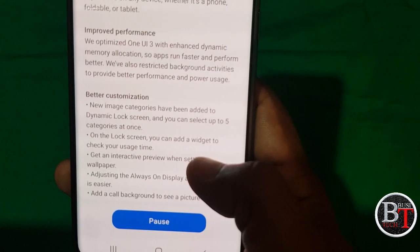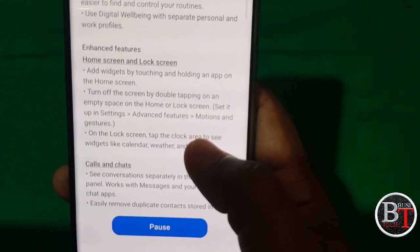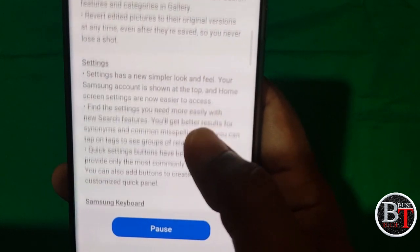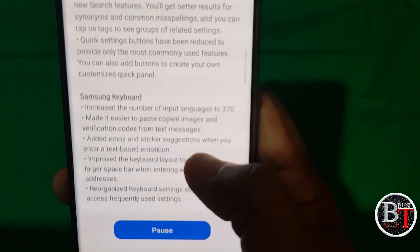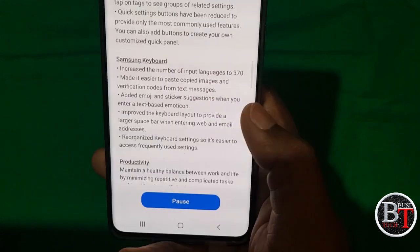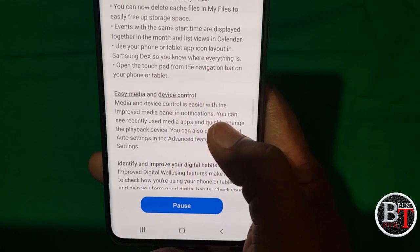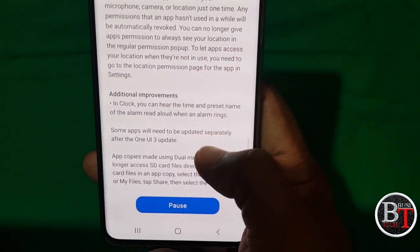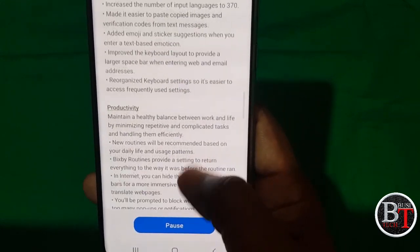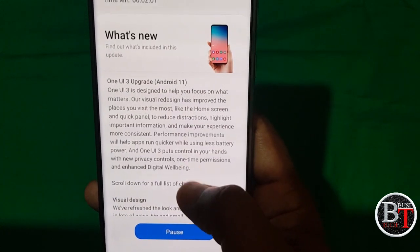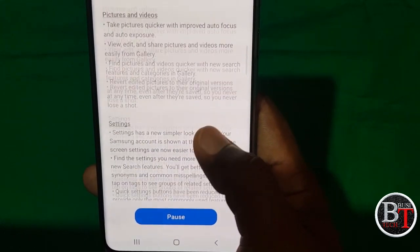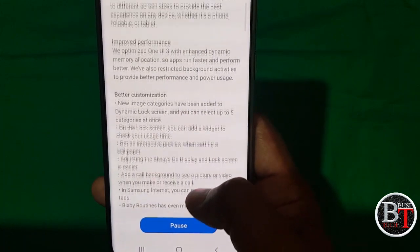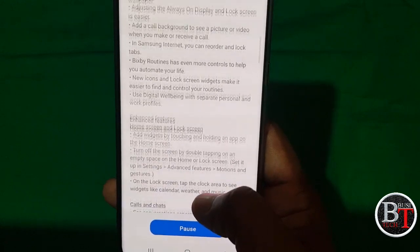Better communication and customization — new image categories — these are the improvements in One UI 3.0 based on Android 11. Calls, chats, pictures, videos, and settings have been improved with a simpler look and feel. The Samsung keyboard supports more than 370 languages. Productivity, easy media and device control, digital habits, accessibility, stronger privacy protection, and additional improvements in Clock are all included. We will see all improvements from One UI 2.5 to One UI 3.0 based on Android 11 after the update installs.